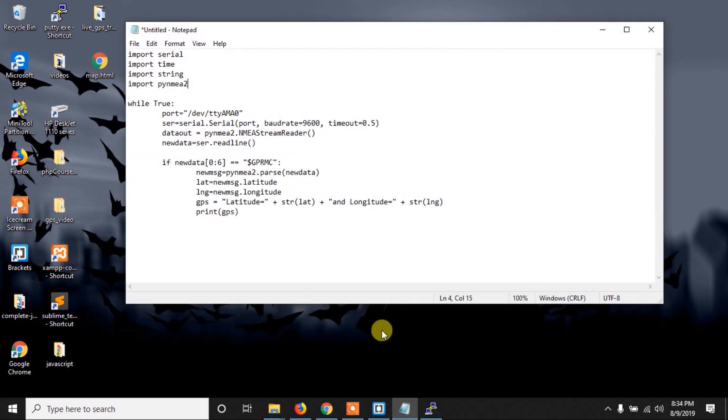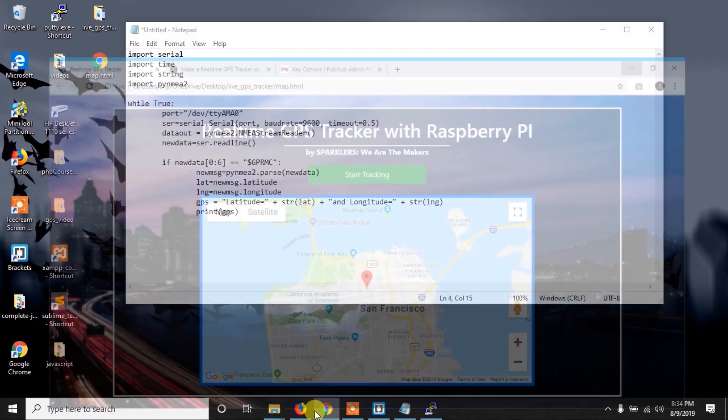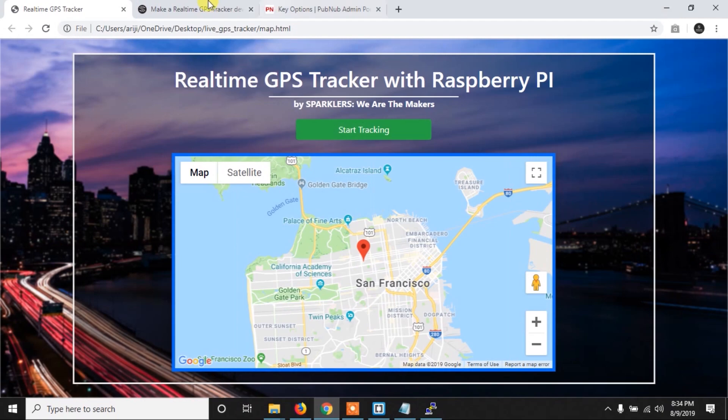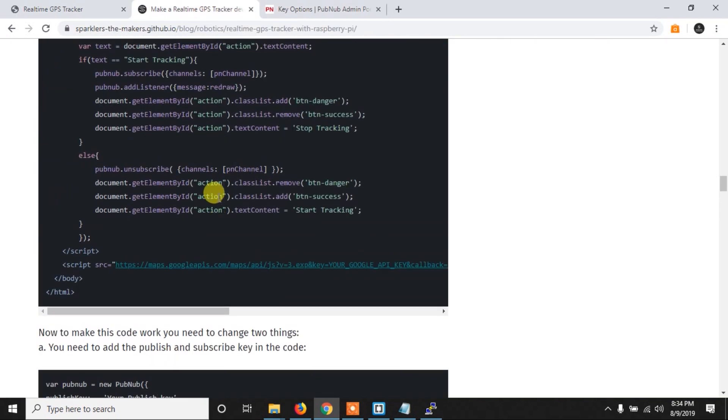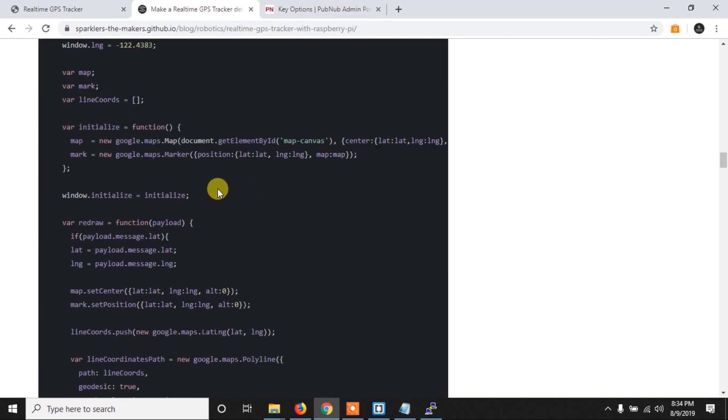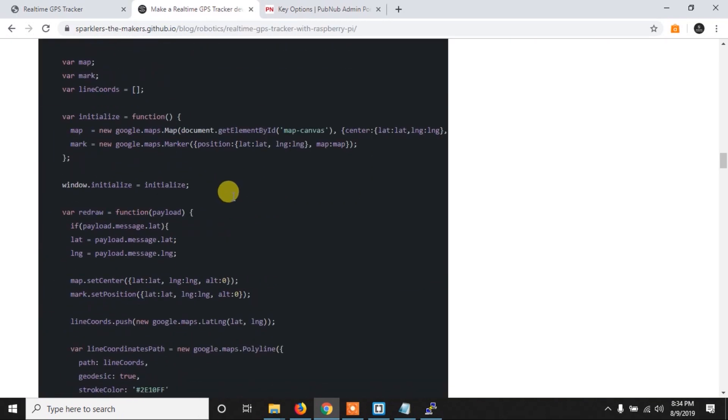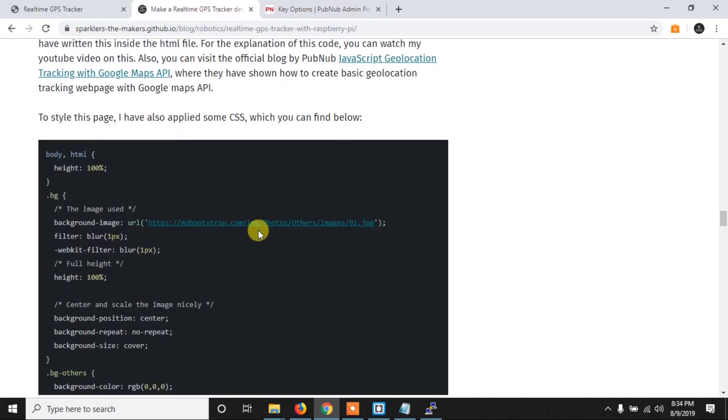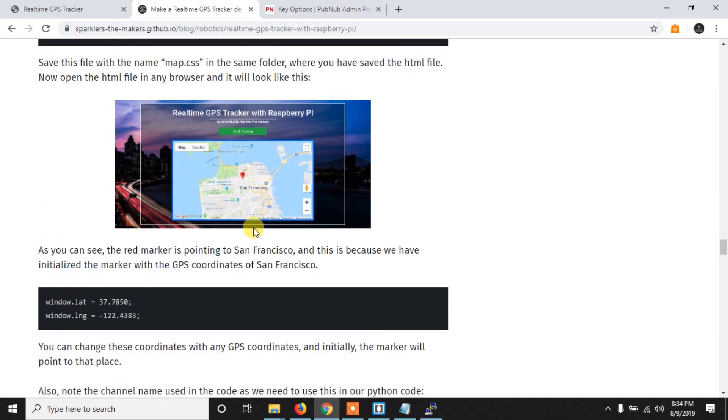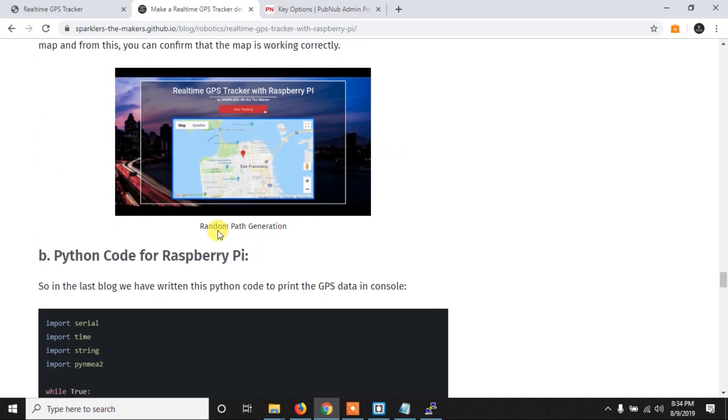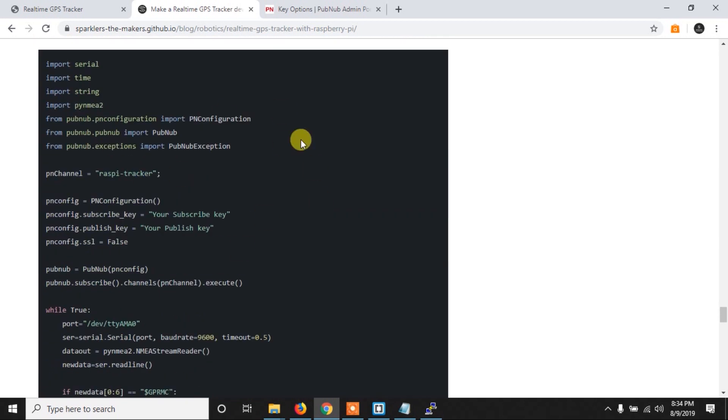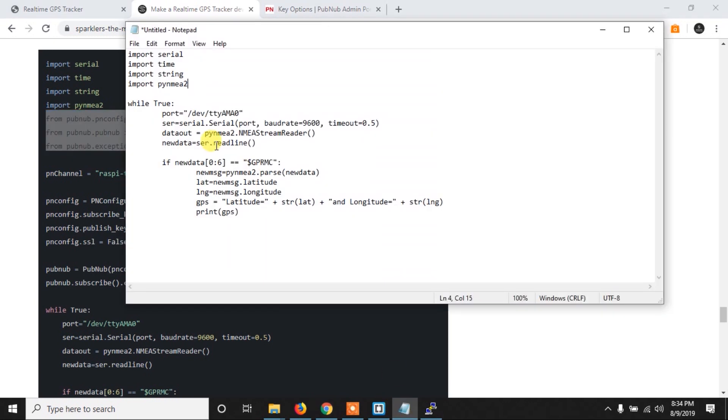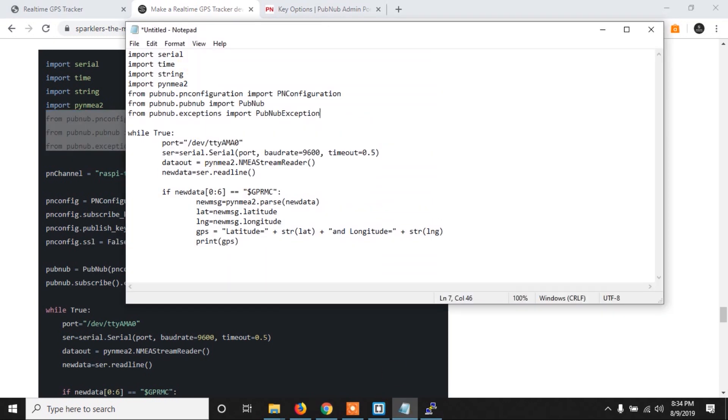So here it is printing it, and now we have to send this data to our web page. So we have to modify the code. Now you can get this modified code in our web page. So let me modify the code. Now here I am copying the code from my website to save the time. Now the link of the website is in the description.